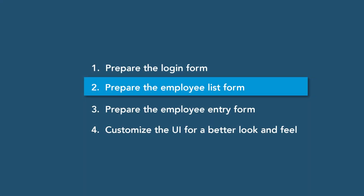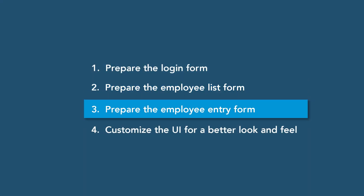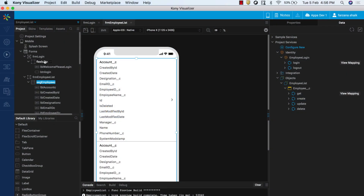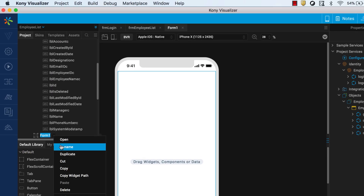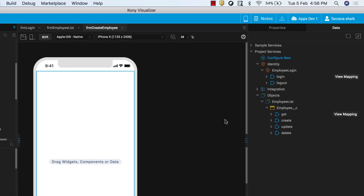Now, let's move to the third step, which is to prepare the employee entry form. In this step, we will create a form and add the post operation from the existing object's service to the form. When the operation is executed, the UI of the form will be auto-generated. Create a new form and rename it FRM Create Employee. From the top right of Visualizer, open Data Panel. From Project Services, expand Objects, Employee Object, and then Employee C.